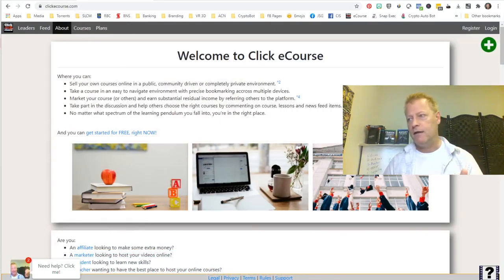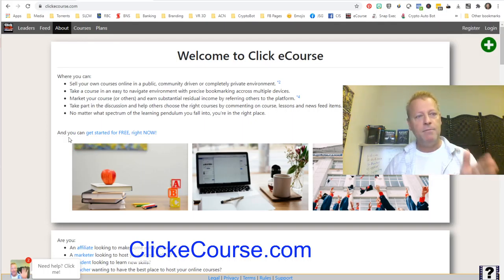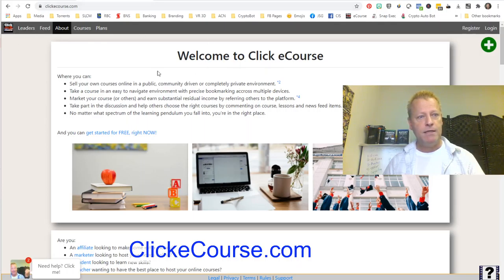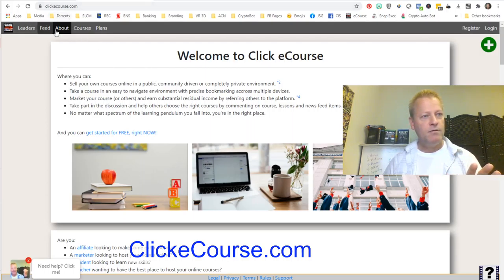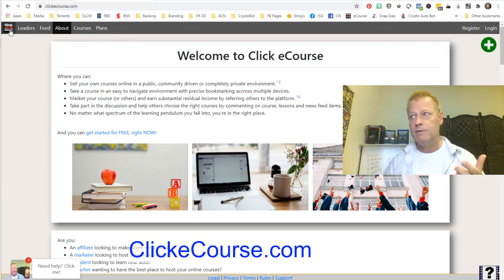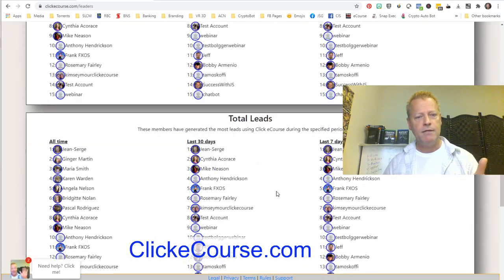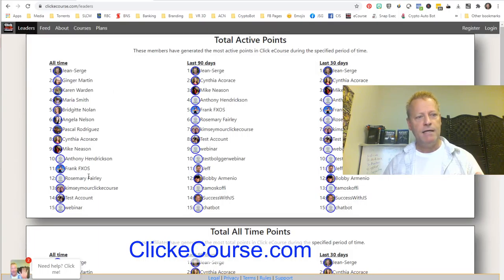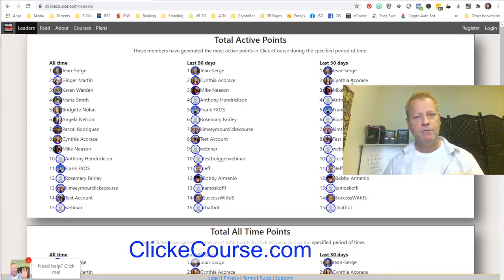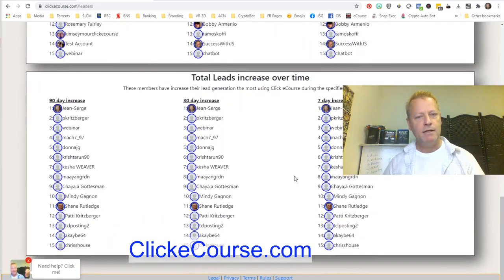If you go to clickecourse.com, this is exactly what it's going to look like — the welcome to ClickEcourse page. When you go to the site you end up on the about page. There's a logo up here, and there's a leaderboard which lists the active points and total all-time points, showing who in the platform has gotten the most points. Eventually we're going to give out prizes based on where you are in the leaderboard.